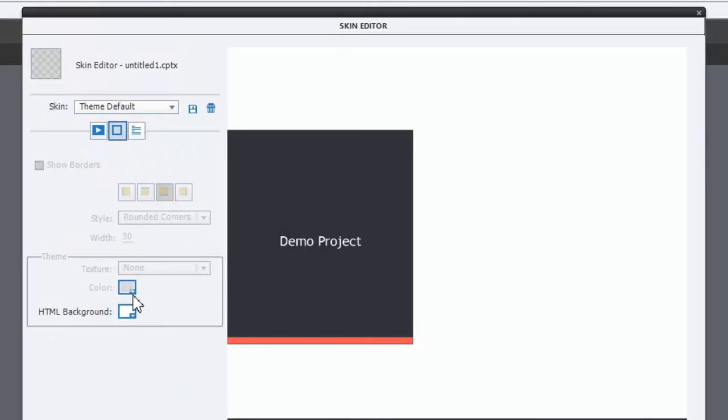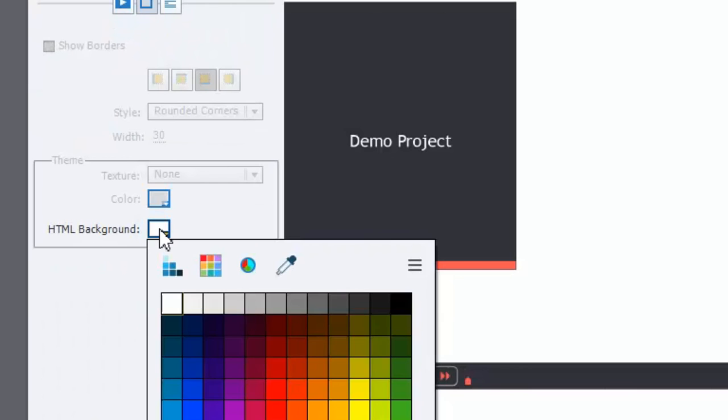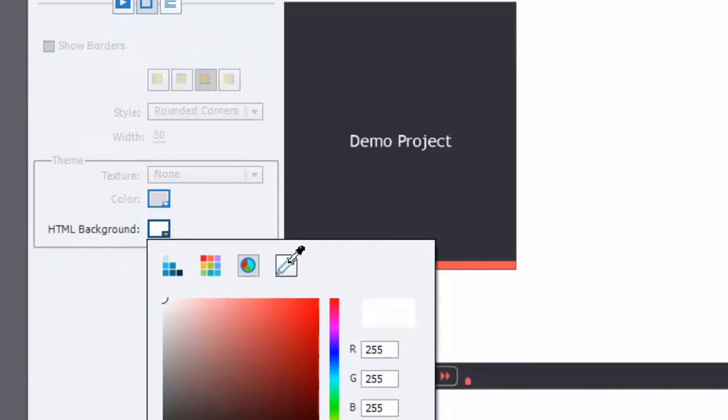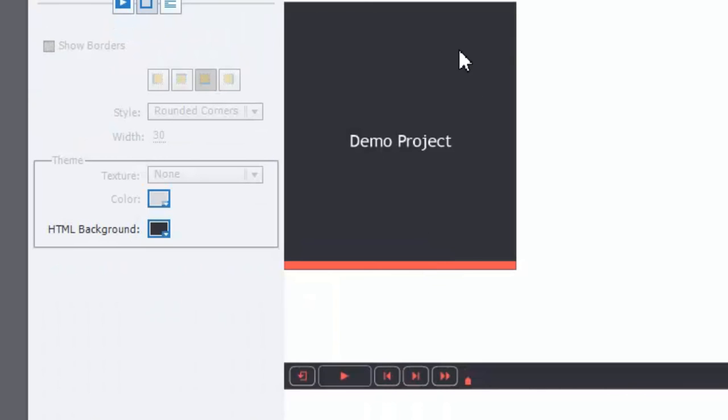But what I can do is I can select the HTML background. And it's got an eyedropper, and I can select a color from the interface itself. I would recommend something that blends it in well, like this dark.